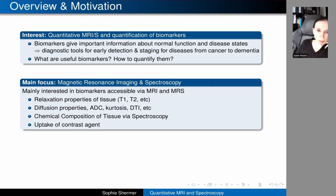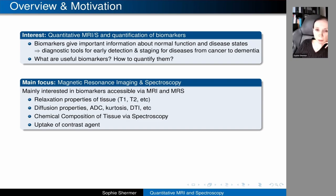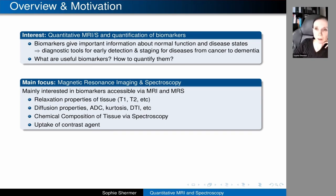For instance, there could be relaxation properties of tissue T1, T2, diffusion properties, ADC, kurtosis, diffusion tensor imaging, the chemical composition accessible via MR spectroscopy, or perfusion imaging and uptake of contrast agents. There are many different biomarkers potentially accessible using MRI and spectroscopy, but others like elastic properties are more easily accessible with modalities such as ultrasound.